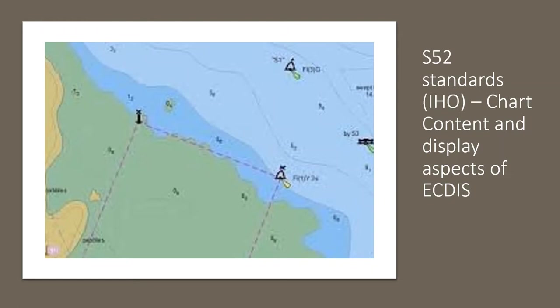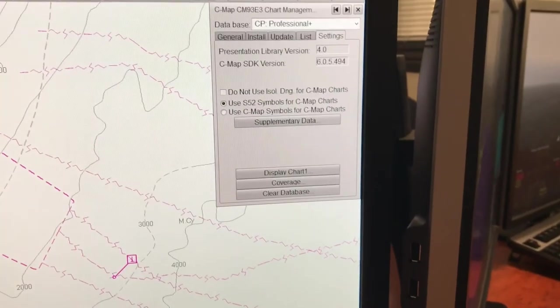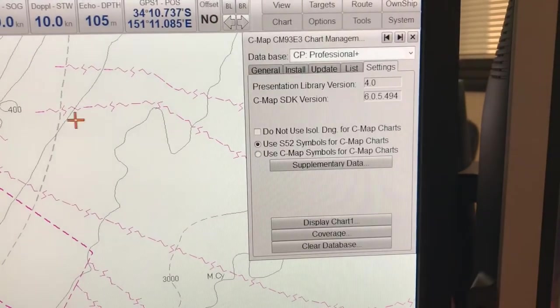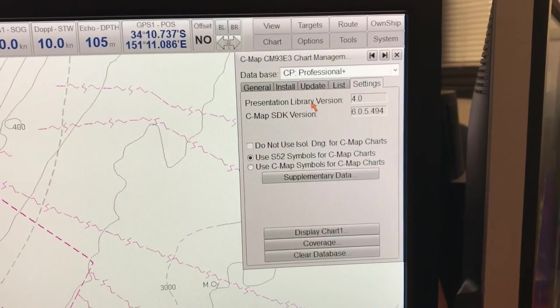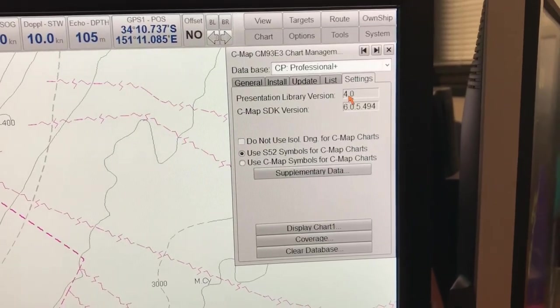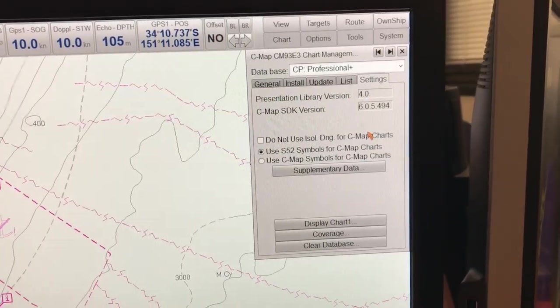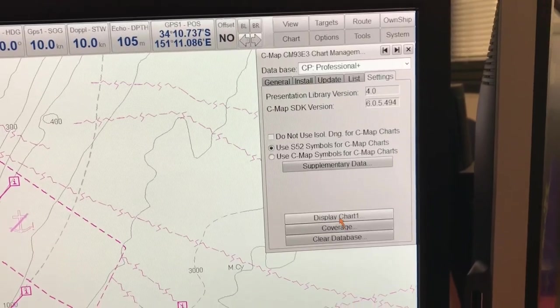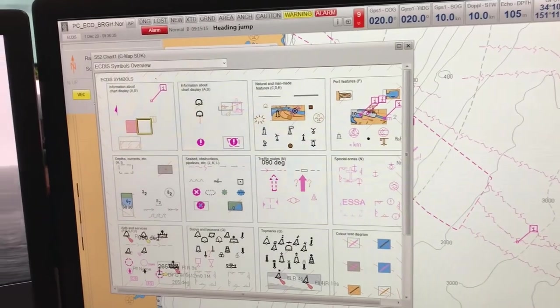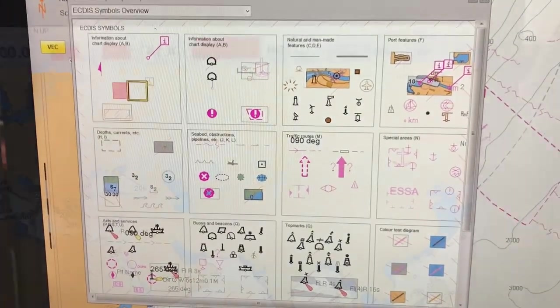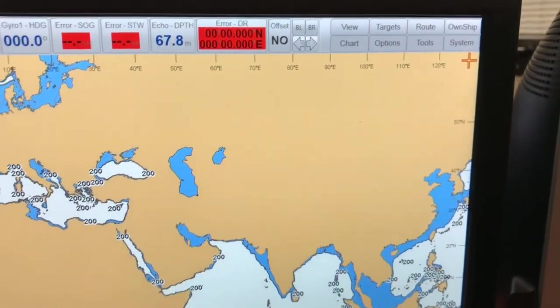Let's get into the ECDIS system now and find out how we can verify that the chart symbols in use are S52 or whether they are private symbols. You can see here that if we go into the ECDIS, we can find out whether our electronic navigation charts are using chart symbols complying with the S52 standards — the IHO standards for chart content and display aspects of ECDIS. As soon as I click on 'Display Chart', it shows me that all these symbols are as per the S52 standards.